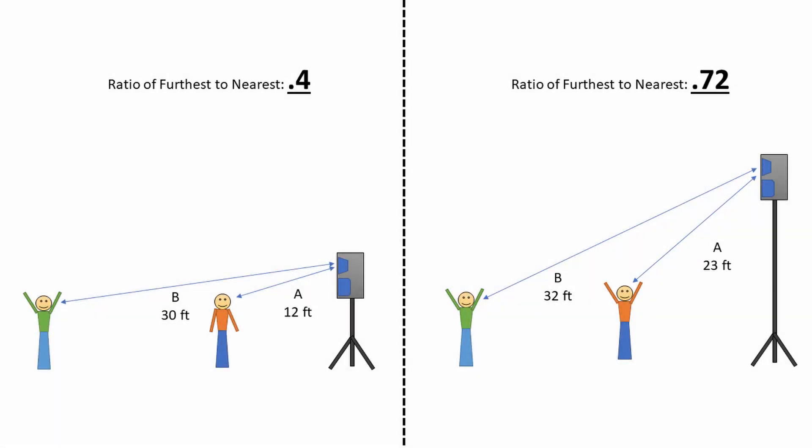One of the most important things to providing even coverage in live sound is to get the speakers up high. Not only does this allow everyone to hear more clearly, it also allows everyone to hear at a more consistent volume.